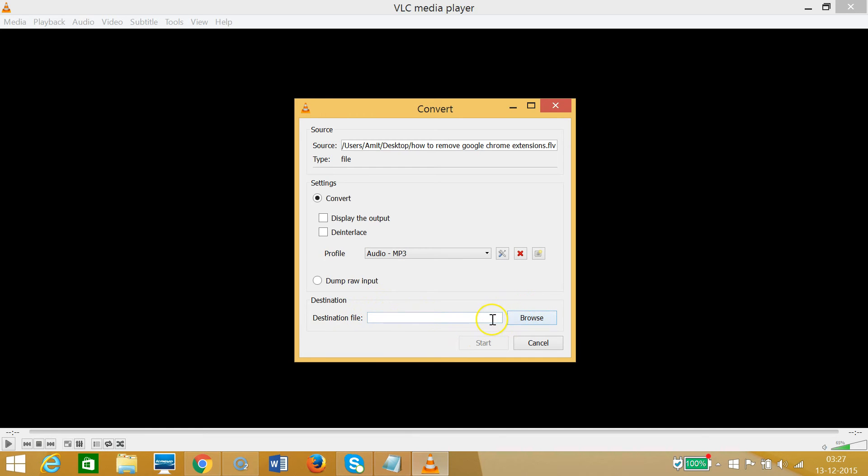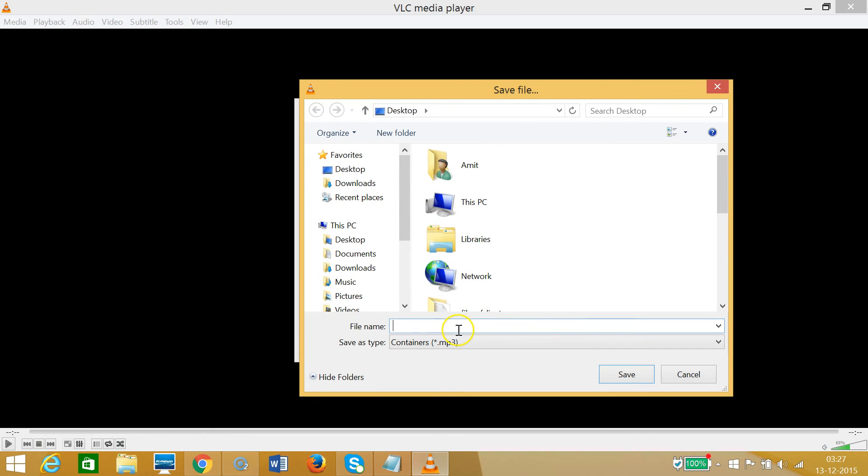Choose the destination where you want your MP3 file. I want it on my desktop and I need to give it some name, like suppose FLV to MP3. It can be any video file.